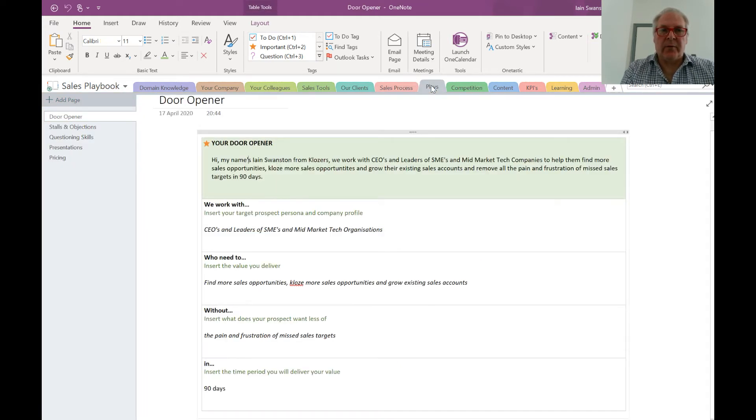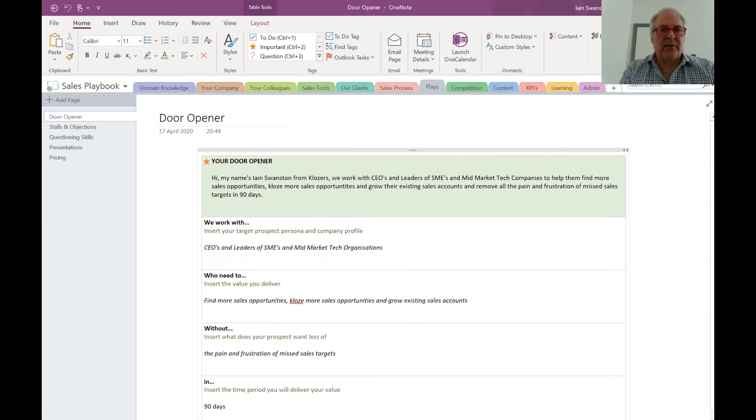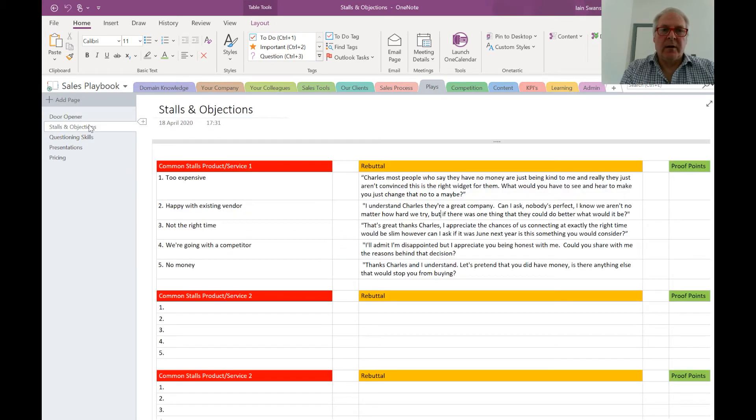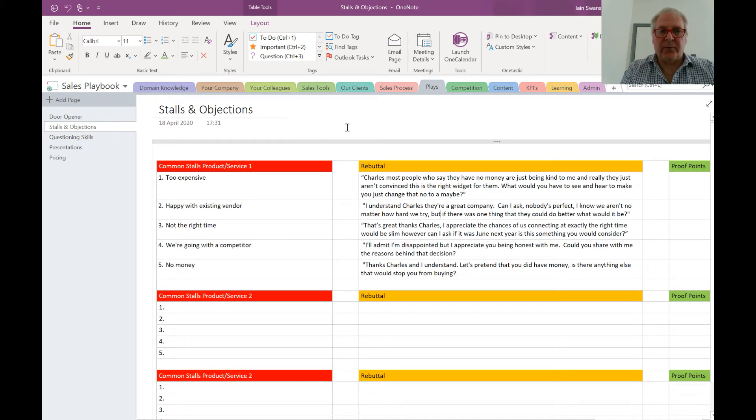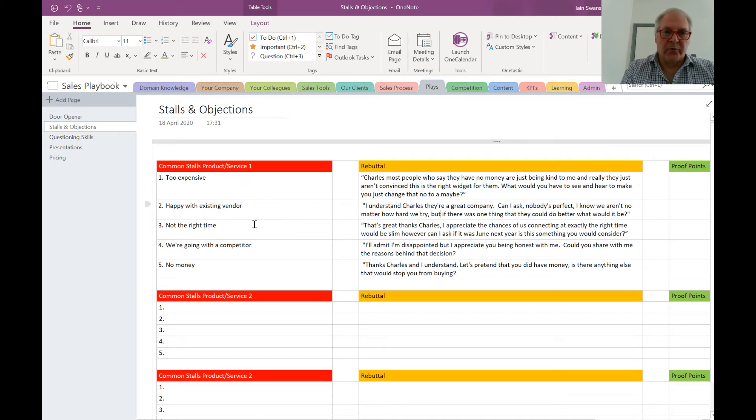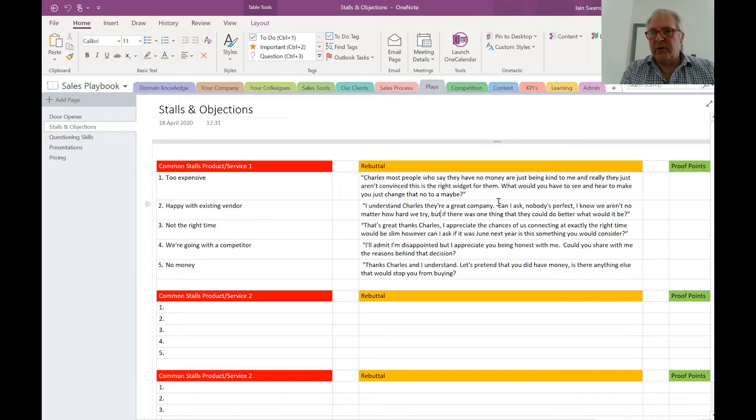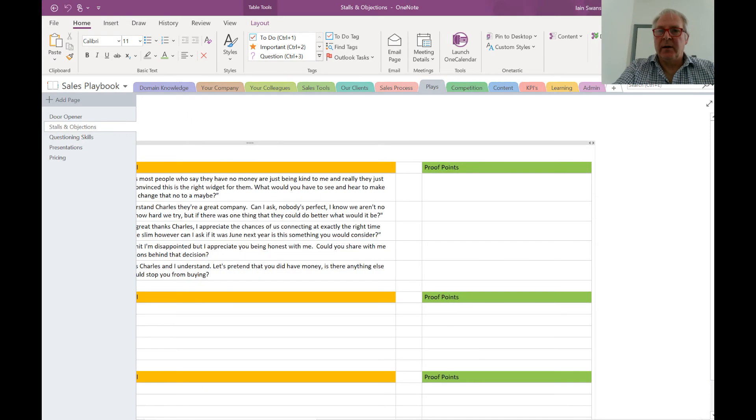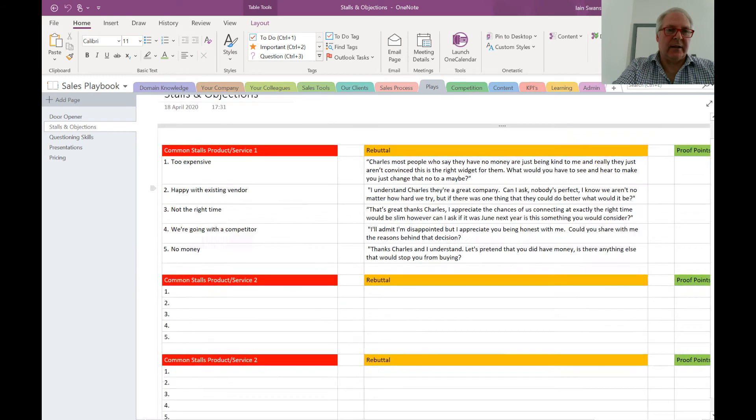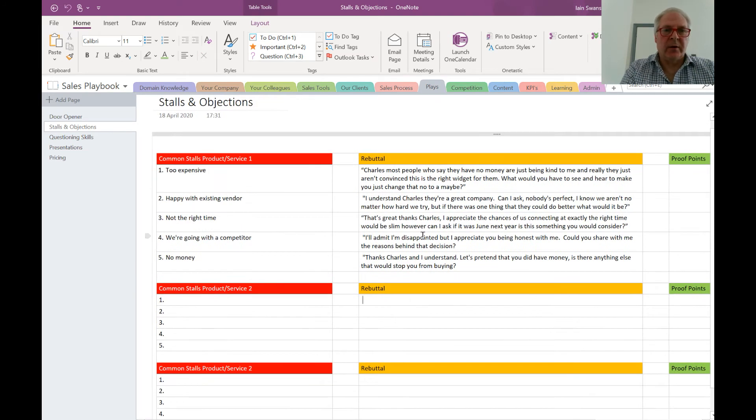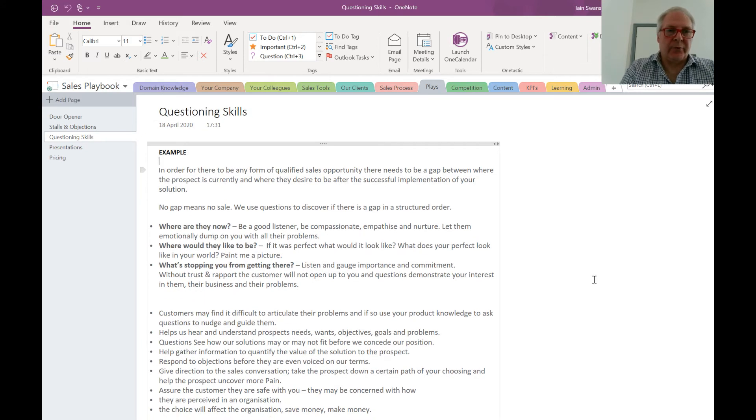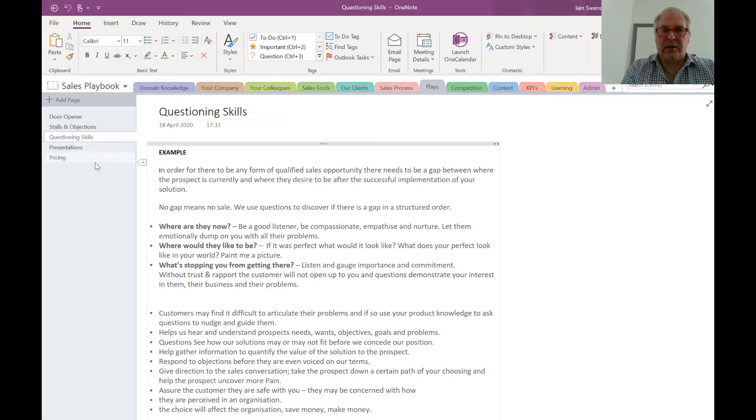Next up would be our sales plays. You can see sales plays is everything from your door opener, how you would teach your salespeople to handle stalls and objections with the most common ones here, how you're going to rebut them and what the proof points would be to validate those rebuttals. Moving down, things like questioning skills; this section here you'd put your presentations and your pricing.